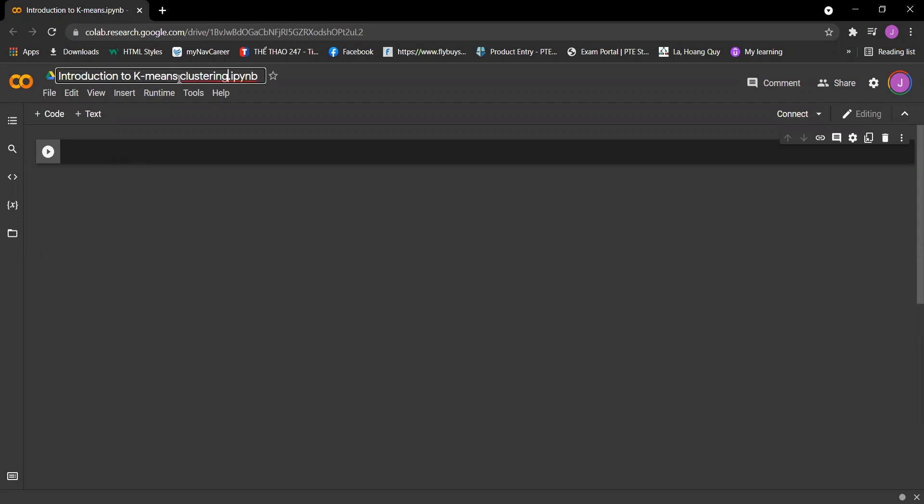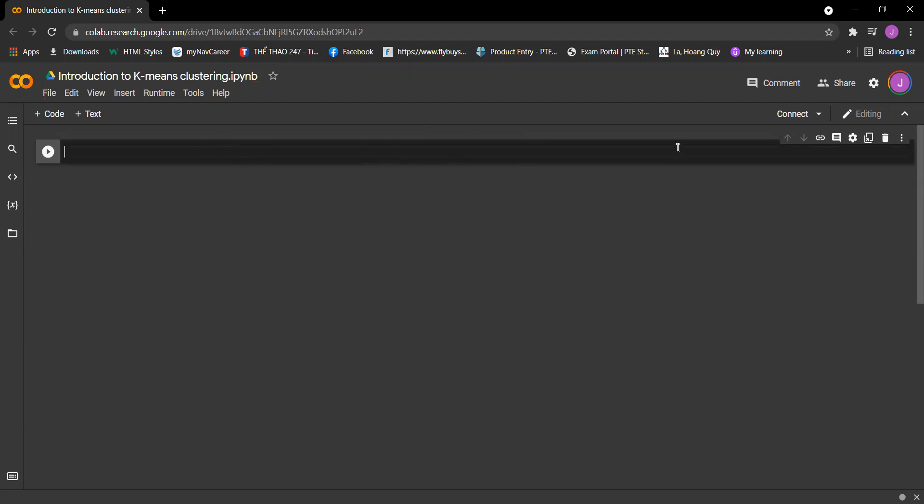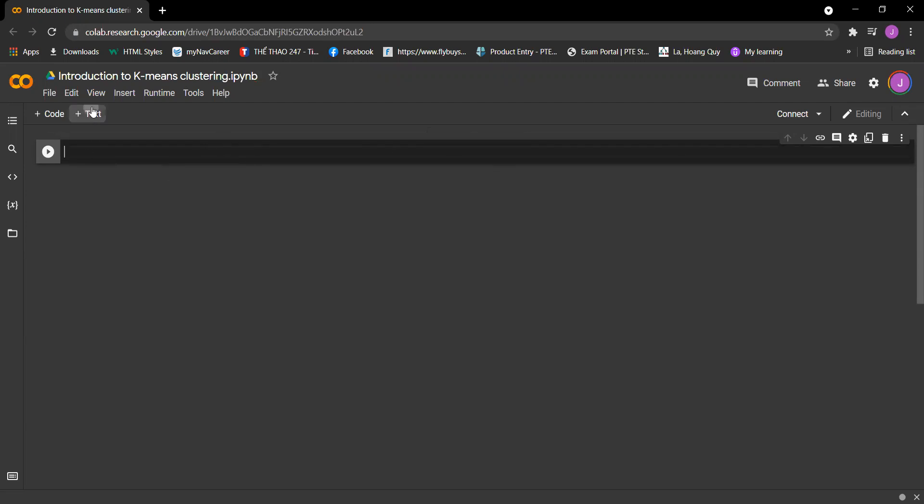So now the question is: what is clustering? Let's explain it for a bit before we start writing some code.